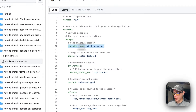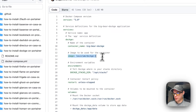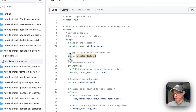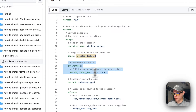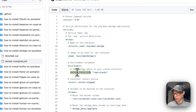The container name is big-bear-dockage, and the image is coming off Docker Hub. The Docker image tag is version 1. For environment variables, we're going to set the Dockage stacks directory to /opt/stacks.